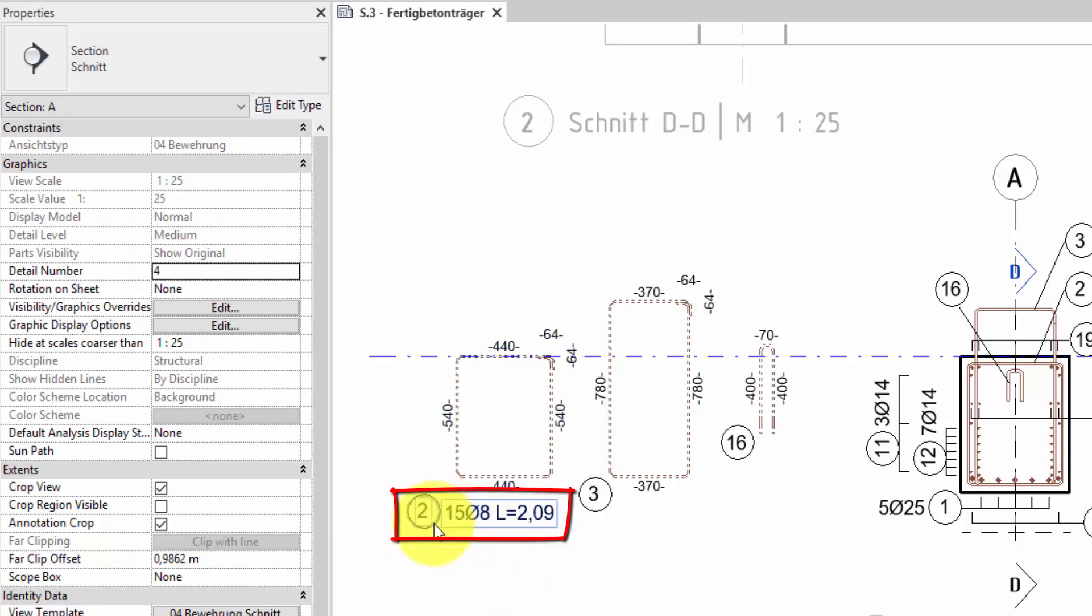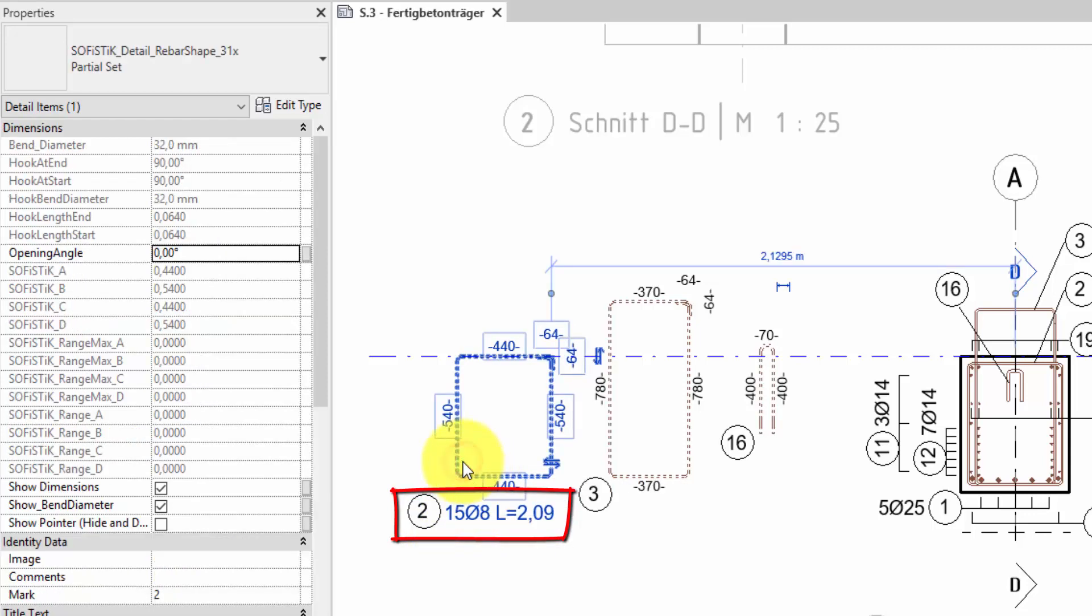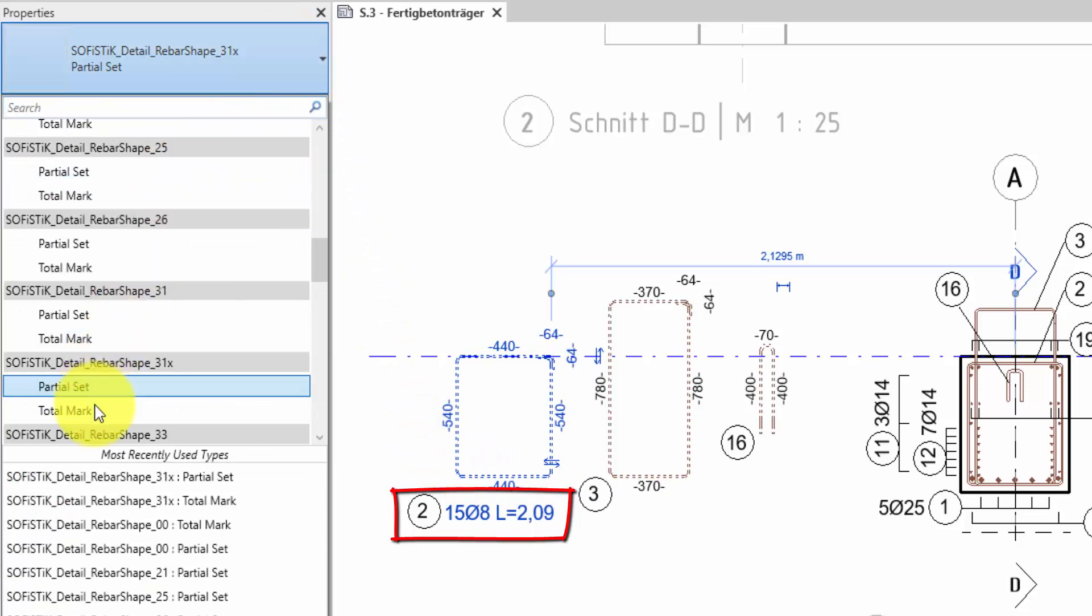Like this you can see that when I am switching from partial set to total mark the amount filled from the label is changing.